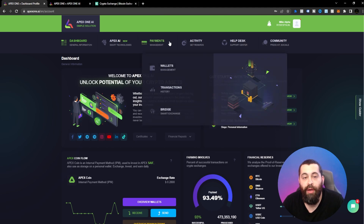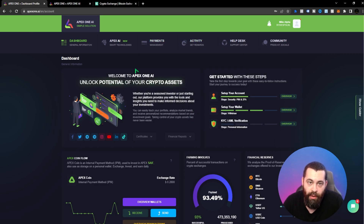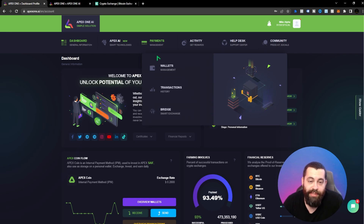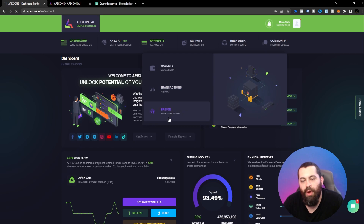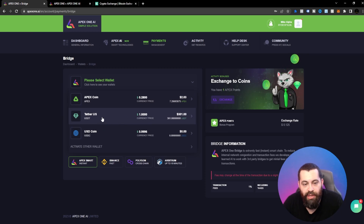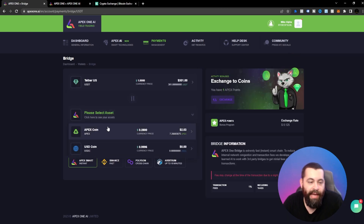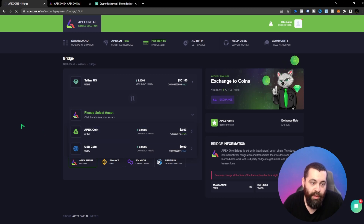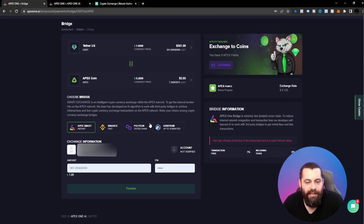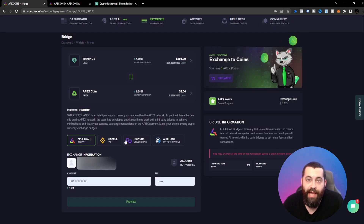Now we're going to do the Apex coin purchasing. Make sure you have some USDT or USDC already deposited in your account. Come over to the Bridge Smart Exchange, select the asset you want to use — I have USDT — and then select Apex coin as what you want to convert into. You can use the Apex Smart Bridge, Binance, Polygon, or Arbitrum. I want to use the Apex One bridge to showcase how awesome it is.